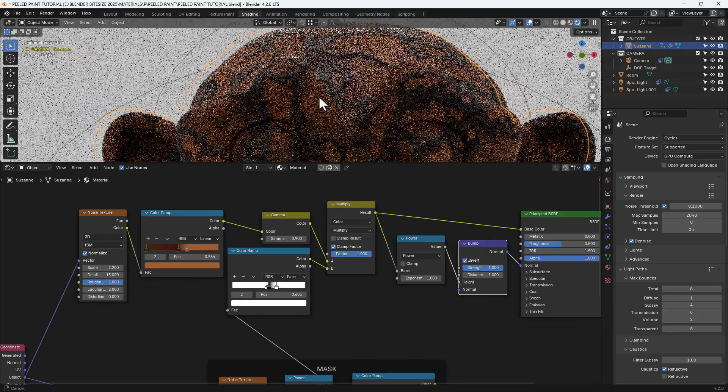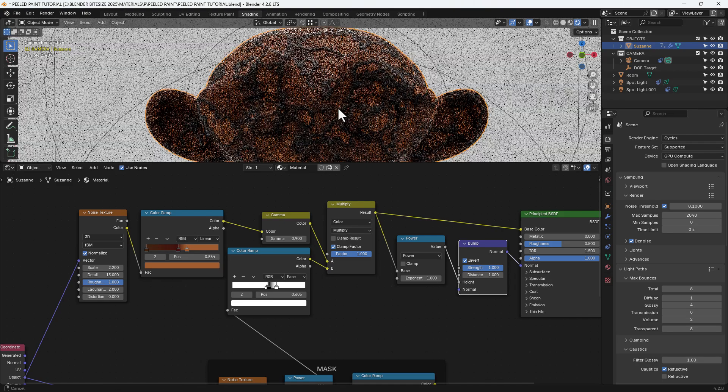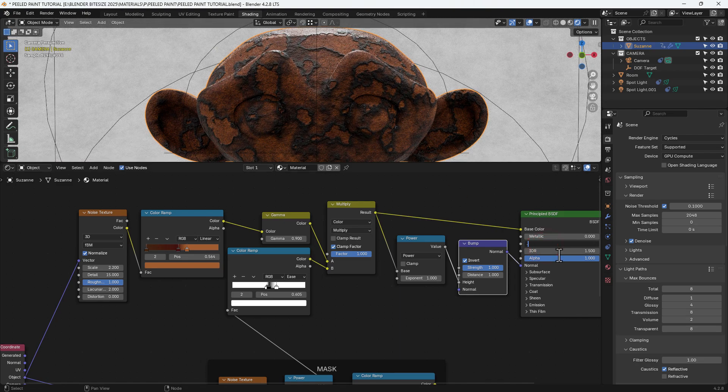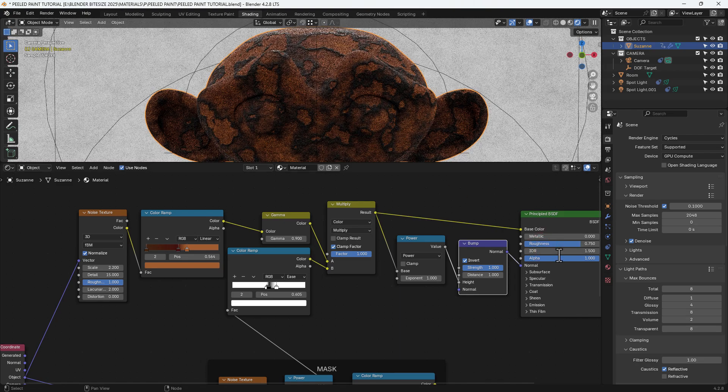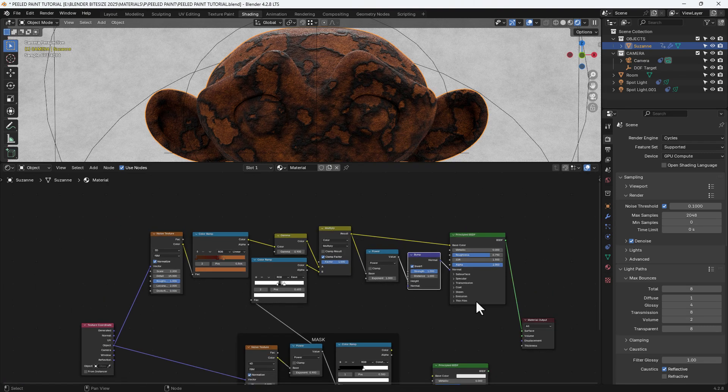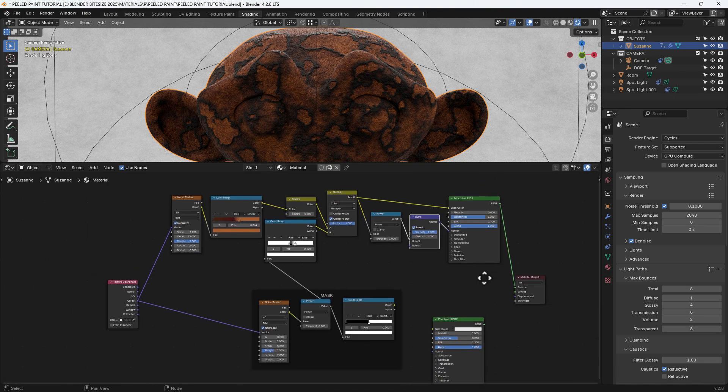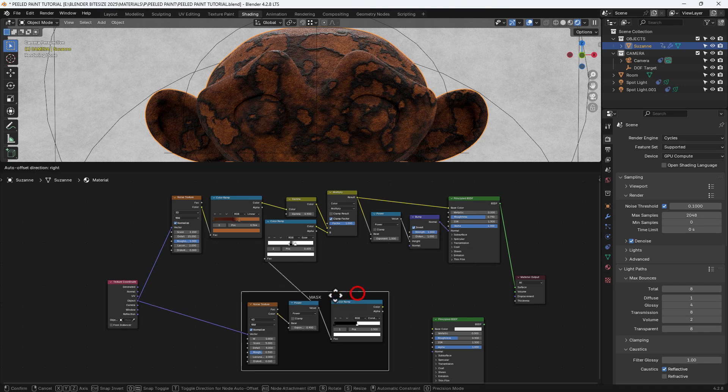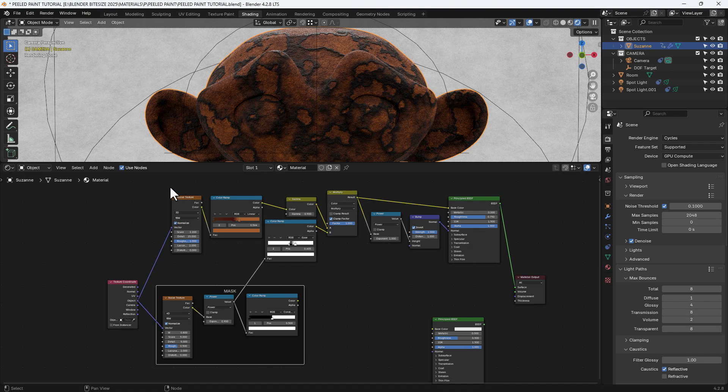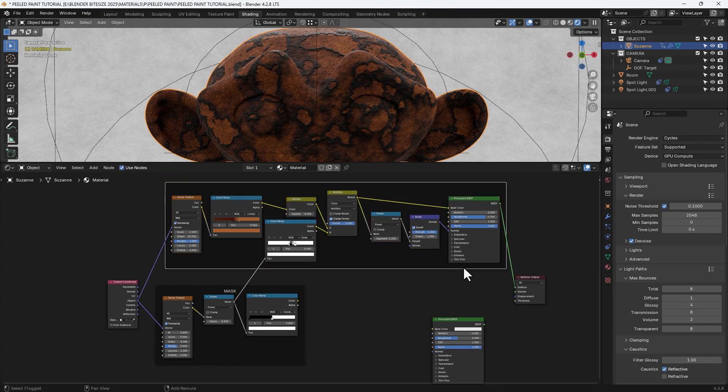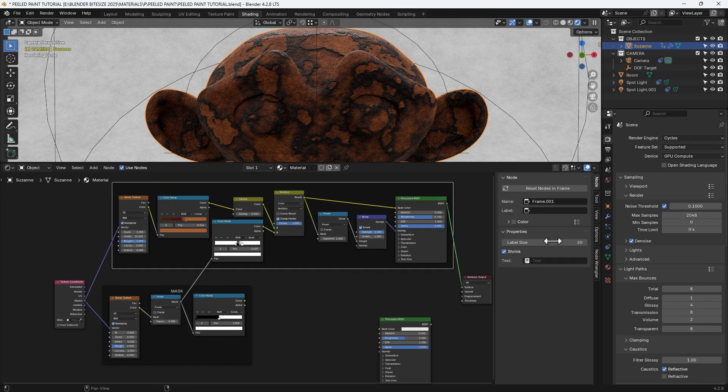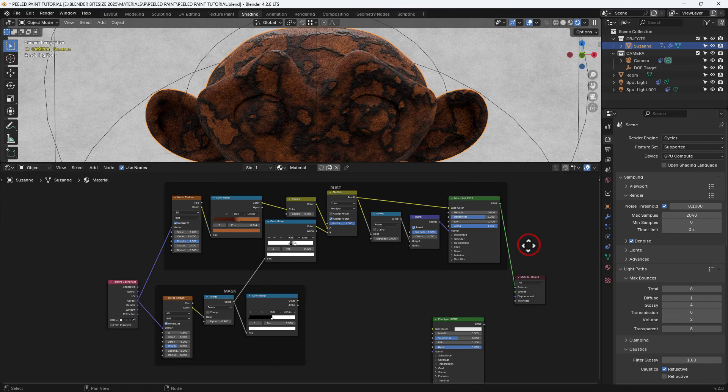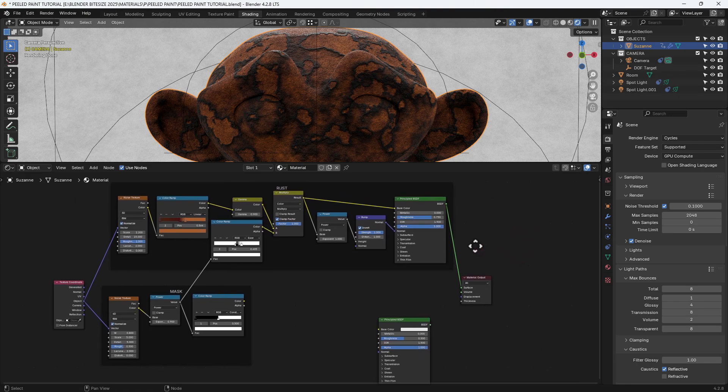And if I show you what's happening there. And I'll set the roughness to 0.75 on the principled shader. I'll just move that mask back a bit. And then I will frame all of those nodes at the top. And name it rust. That's what's giving us our rust texture. That's what you'll see underneath the peeled paint.